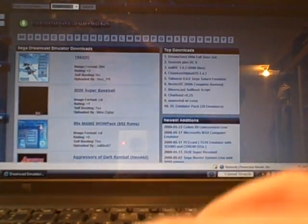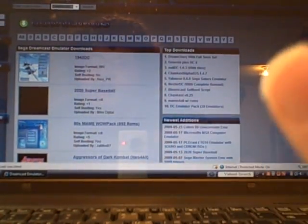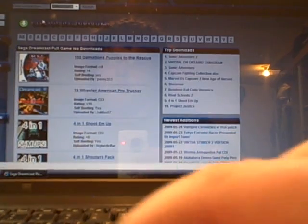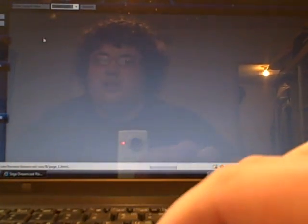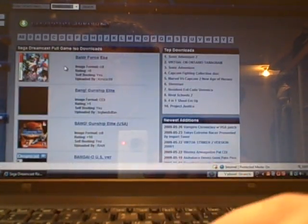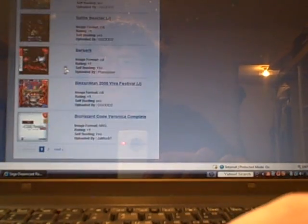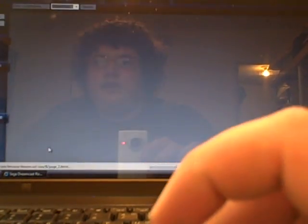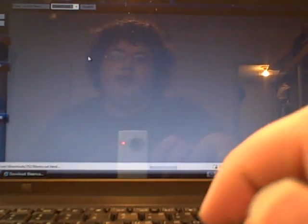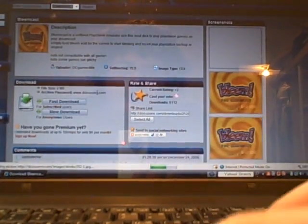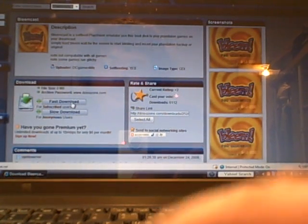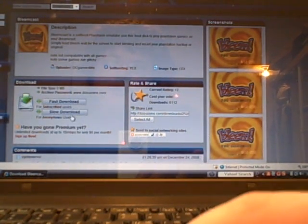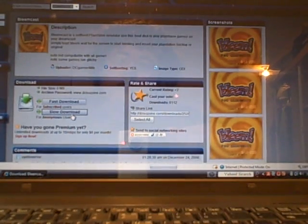I know there's another Bleemcast in ISOs which will probably work better. Go down to... They even have some Japanese games in here too. Bleemcast, I'll get that one today. So then you can do fast download, but it costs $6 a month if you want to do that. So I'll just go to slow download.